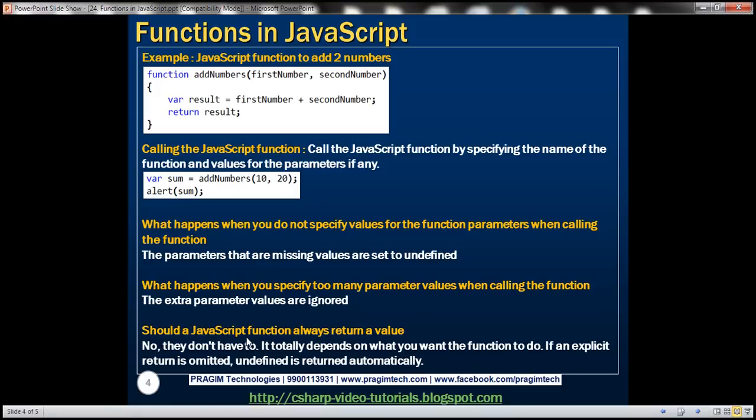Should a JavaScript function always return a value? No, it doesn't have to — it totally depends on what we want the function to do. If an explicit return statement is omitted, undefined is returned automatically from the function.